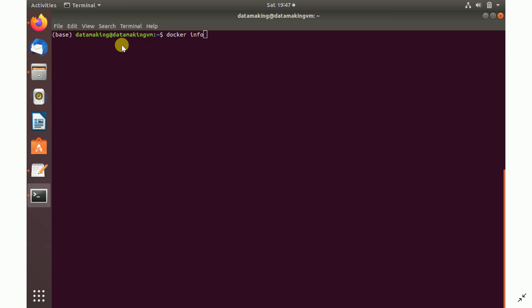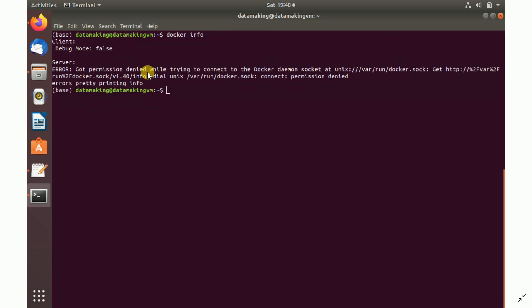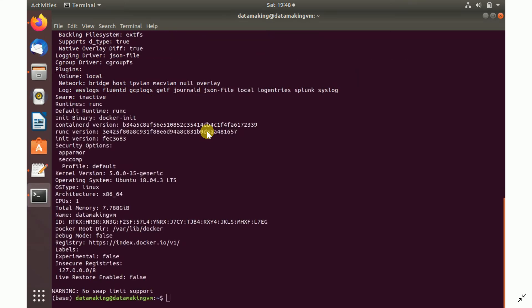There is also a command called 'docker info' to get information about the installed Docker engine. When you run it, you may get a permission error. That's because when Docker is installed, it creates a group called 'docker', but no users are added to it by default. You can add your user to the docker group to avoid using 'sudo' each time. For now, run 'sudo docker info'.